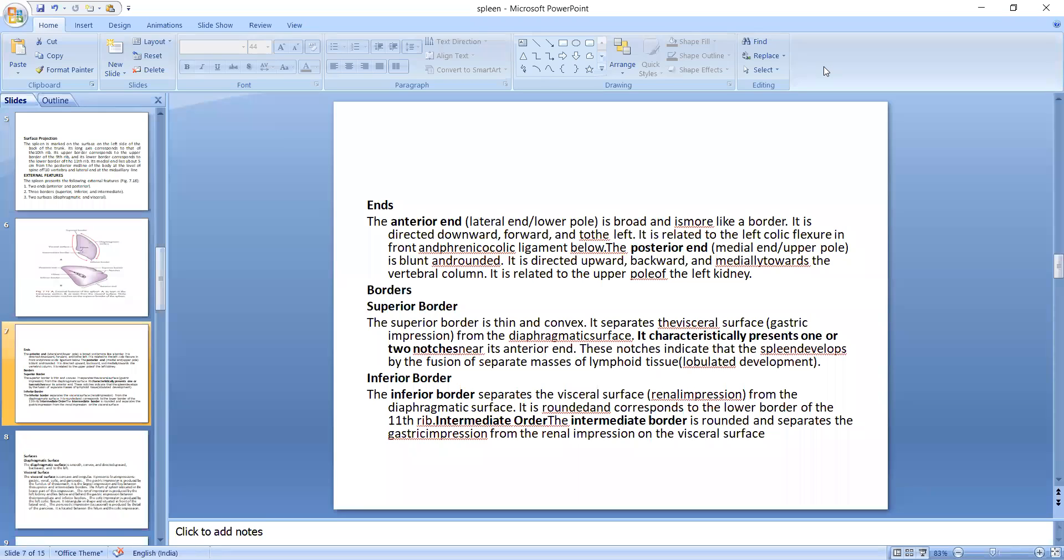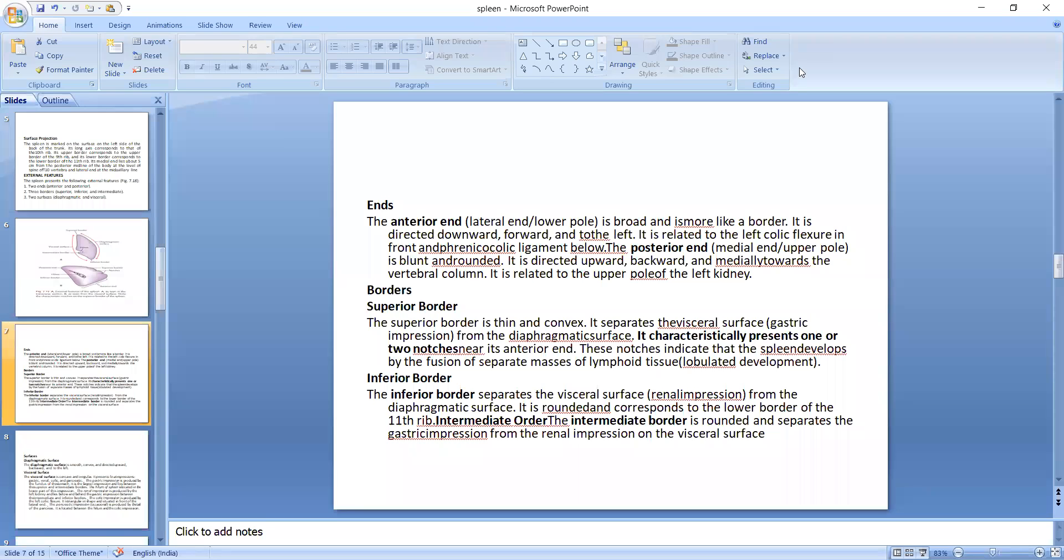And so these are two ends, anterior and posterior end. Anterior end is broad and is more like a border, and it is directed downwards and forward and to the left, it is related to the left colic flexure and it is related to the upper pole of the left kidney.